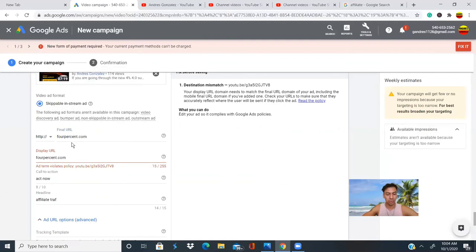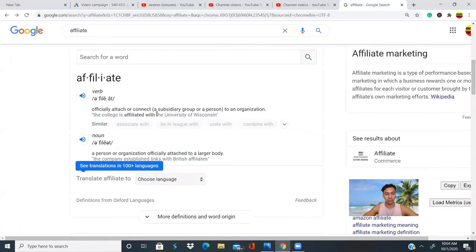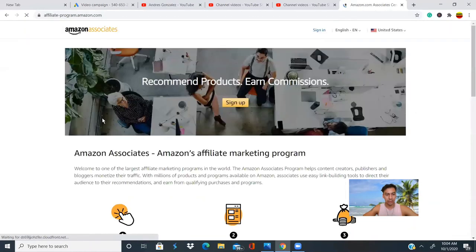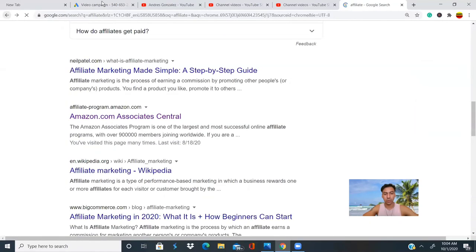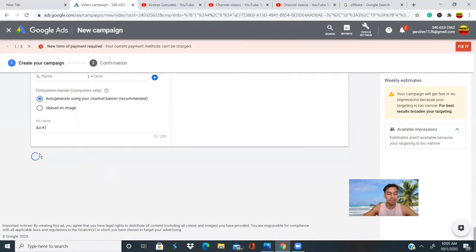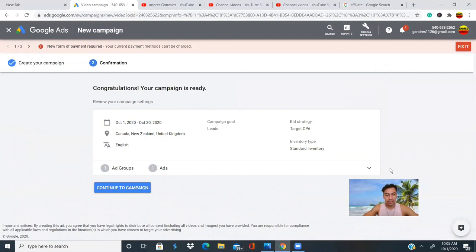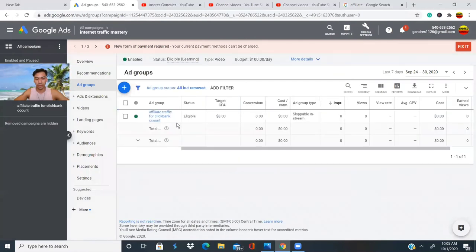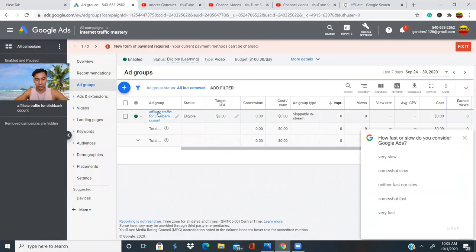The display URL is the website name that people see when your ad appears on Google — for example, 'affiliate program, amazon.com.' When people click on it, they get redirected to the website where they can buy the product you're advertising. And that is how we have already created our first YouTube ad with Google AdWords. This is how we named our campaign.